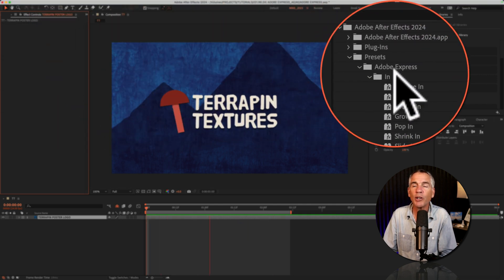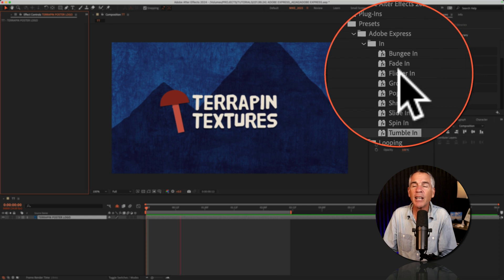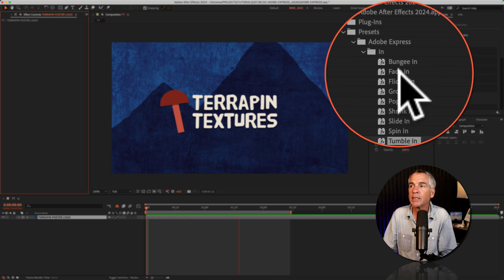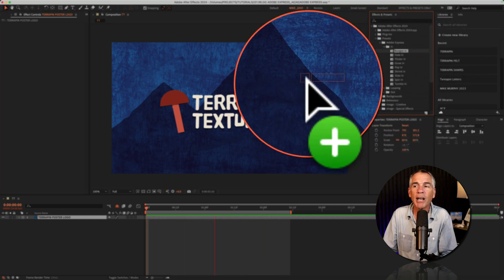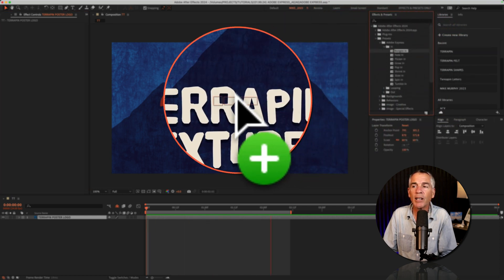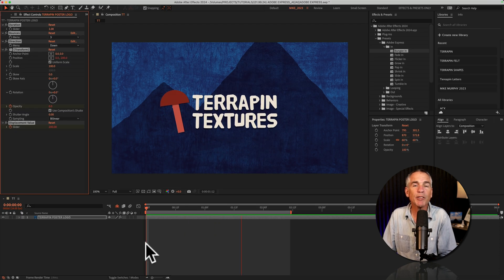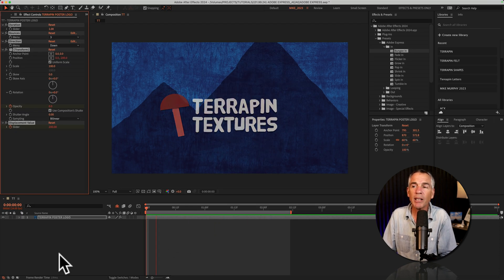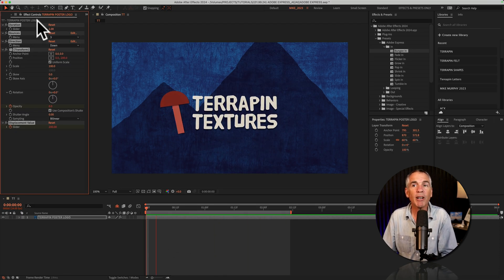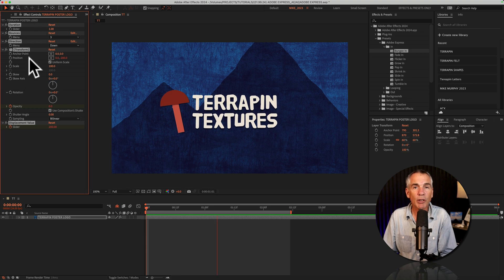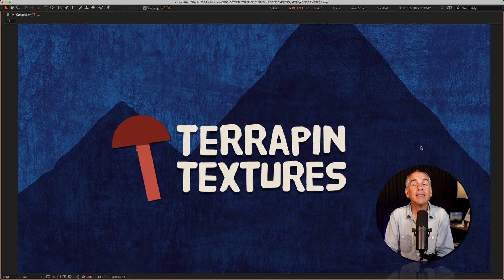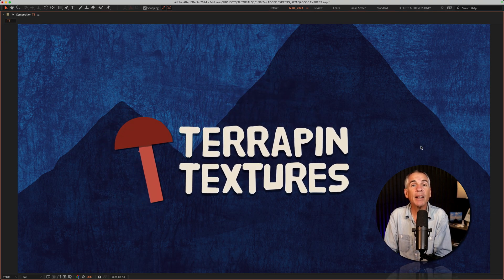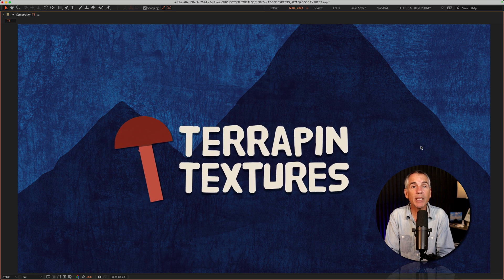Then all you have to do under that Adobe Express panel is select any one of the presets. We'll go to bungee in and just drag it right on that layer. Tap the spacebar if it's not already playing to preview, and then go to the effect controls to fully customize it. So that is the tumble in under the Adobe Express presets.